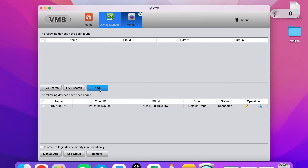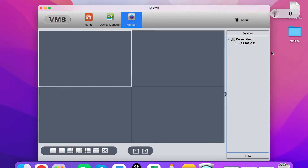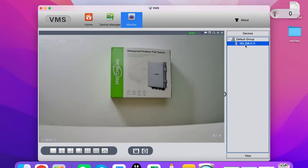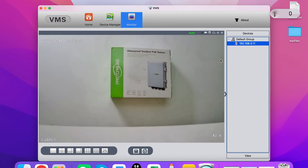Let me add the camera to the software and move back to the monitor. From here, let's double-click the camera — we can see the camera's live feed. You can see the live video from the camera.